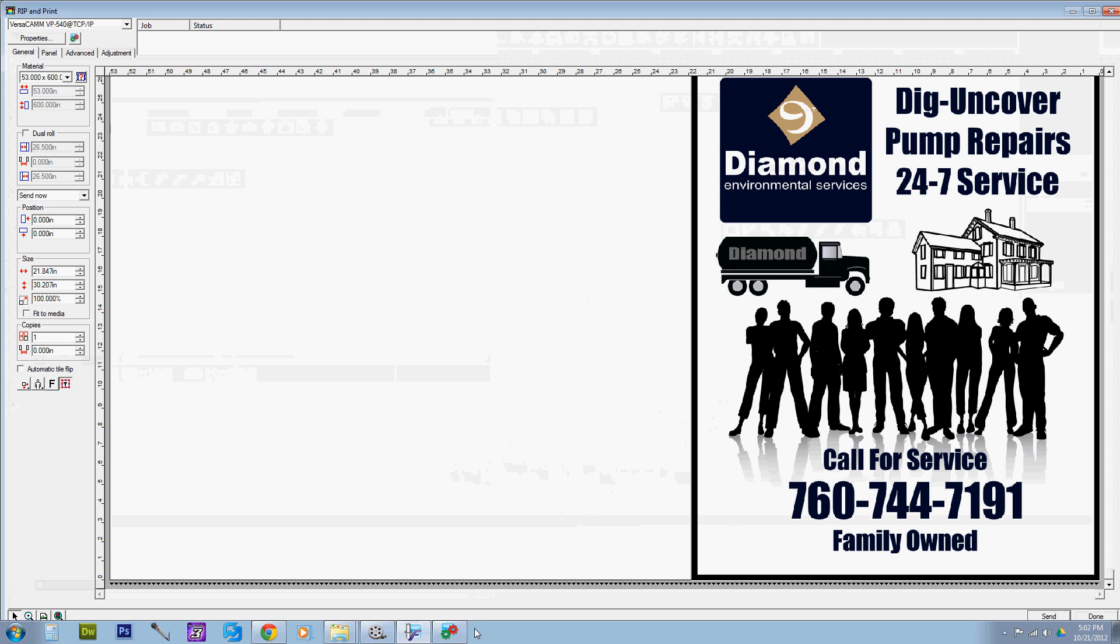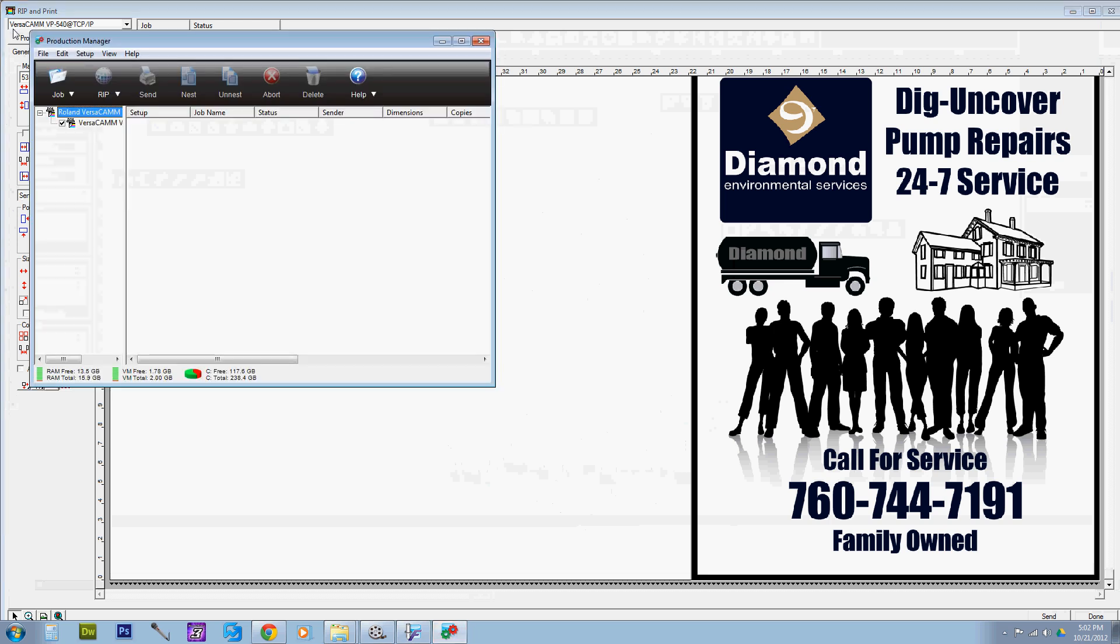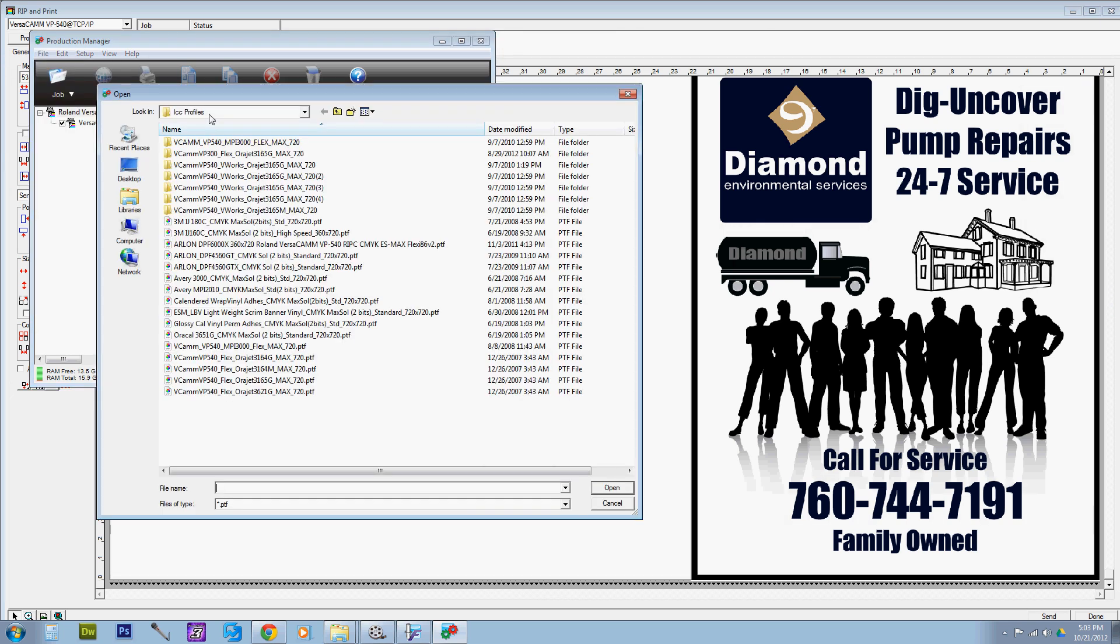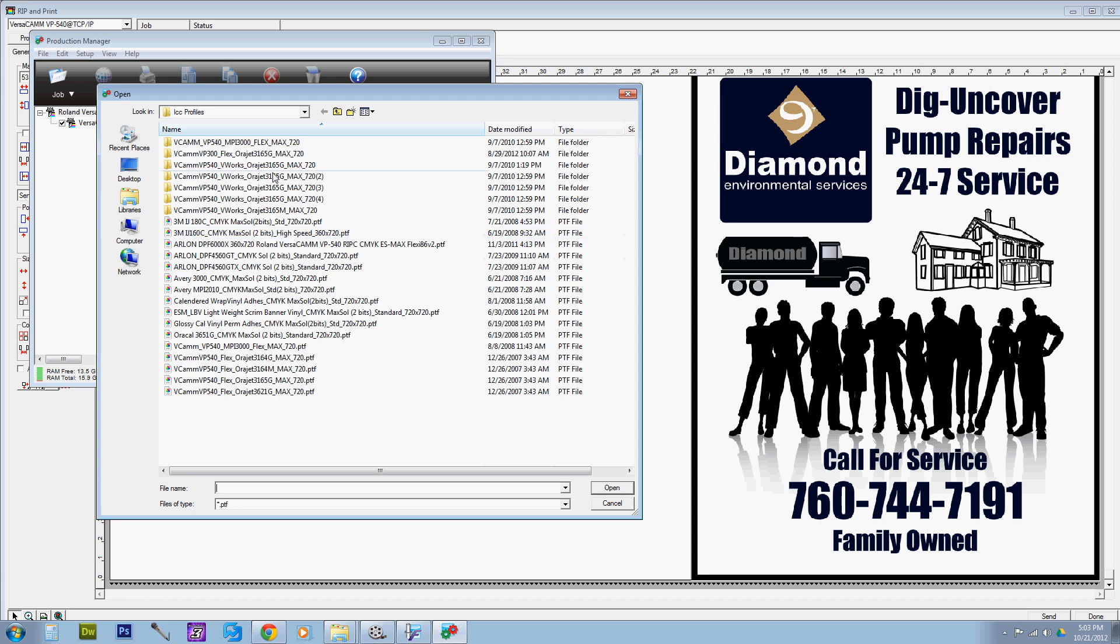the rip and print panel. Let's go ahead and enter the taskbar, open up Production Manager, and go over to Import Preset. Navigate to wherever your profile is that you downloaded from the website for the actual